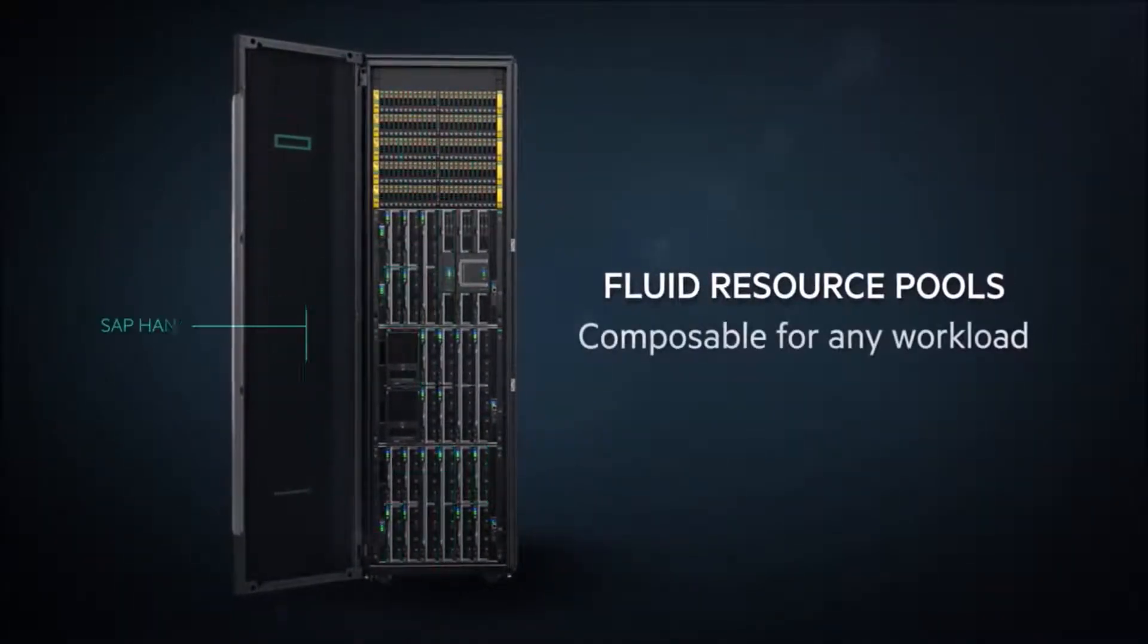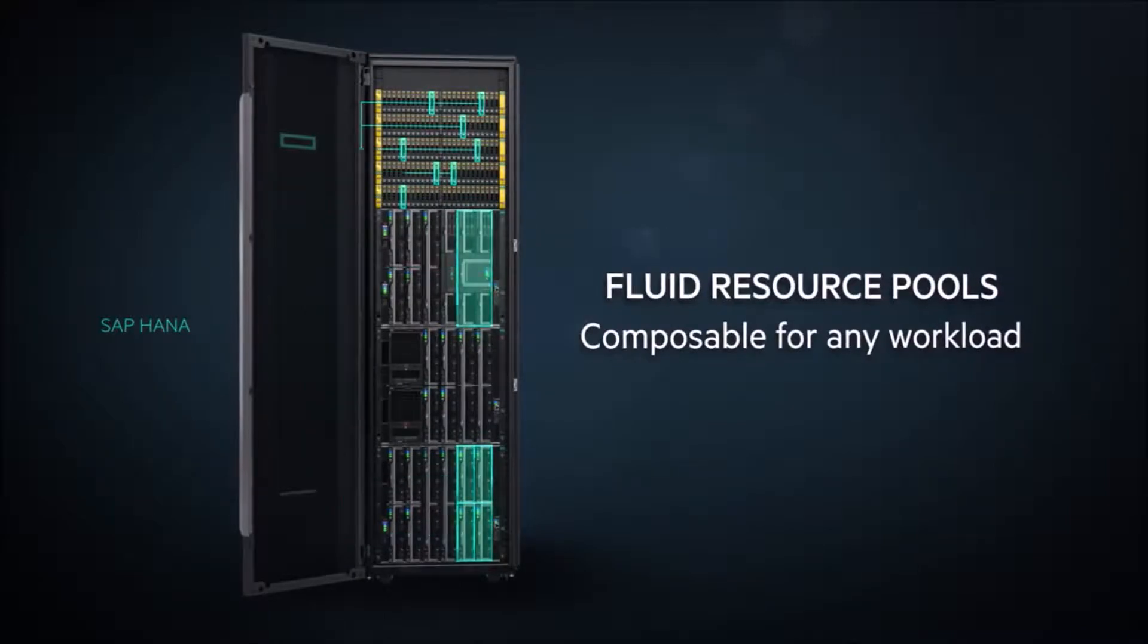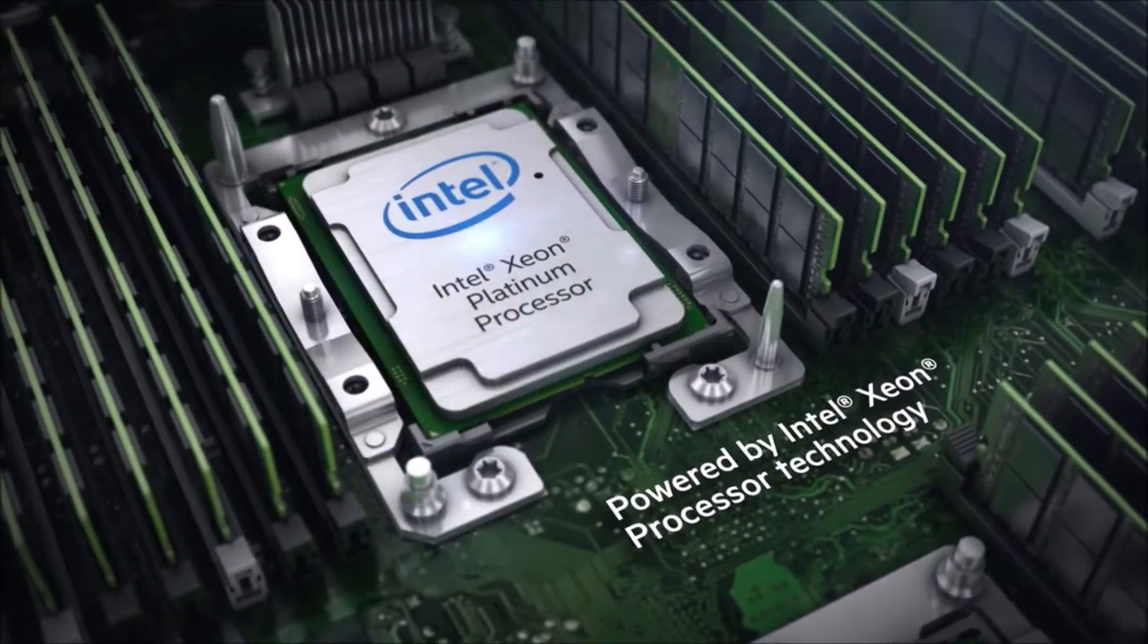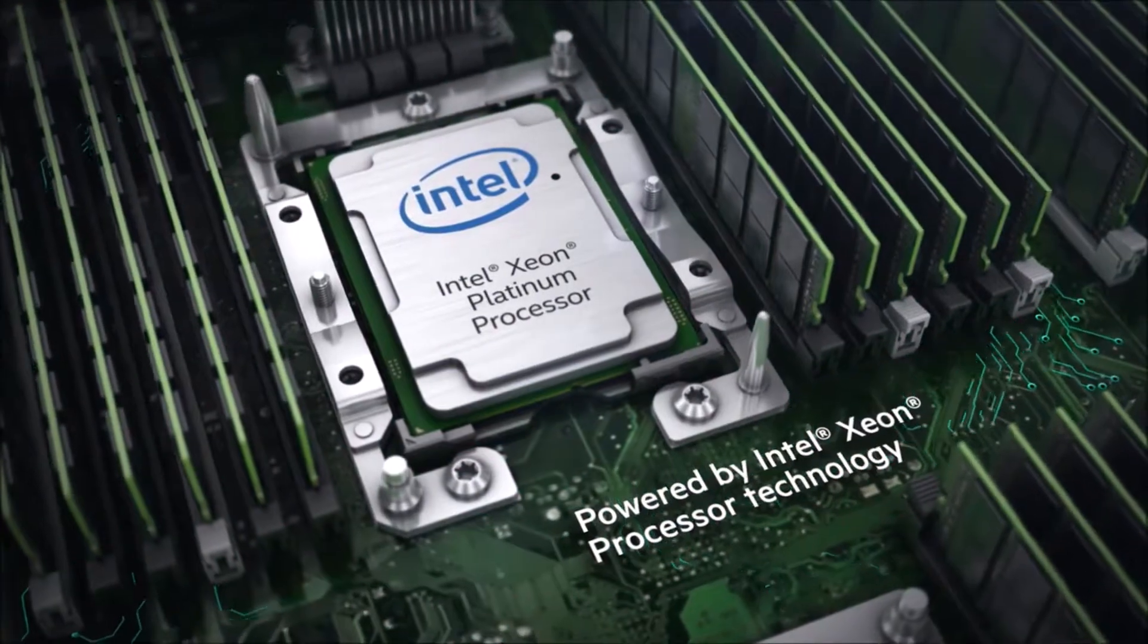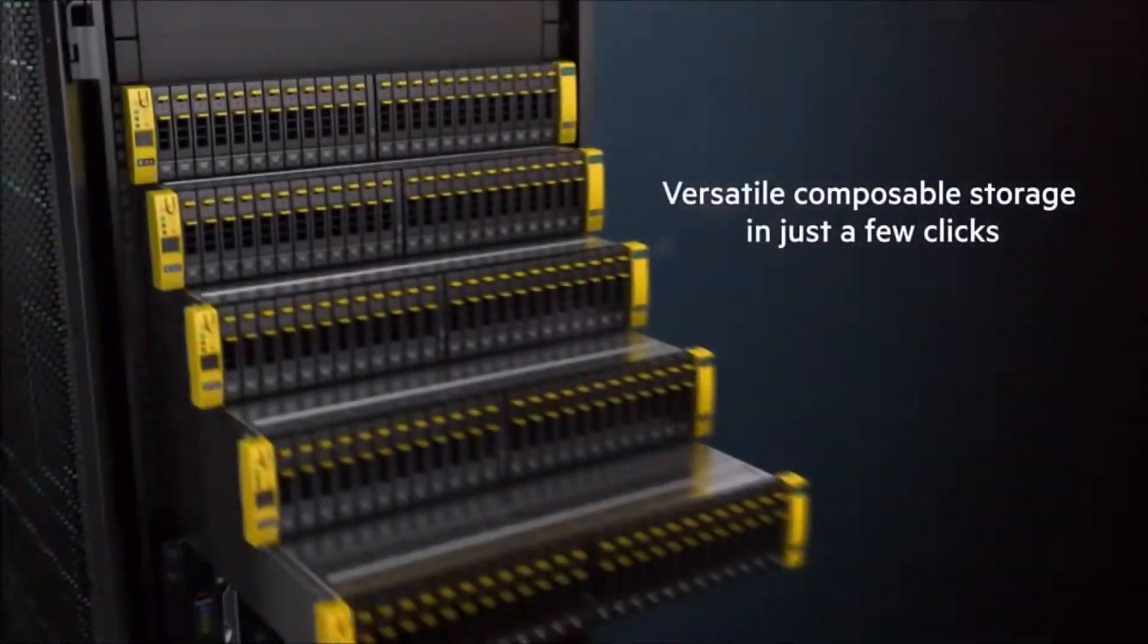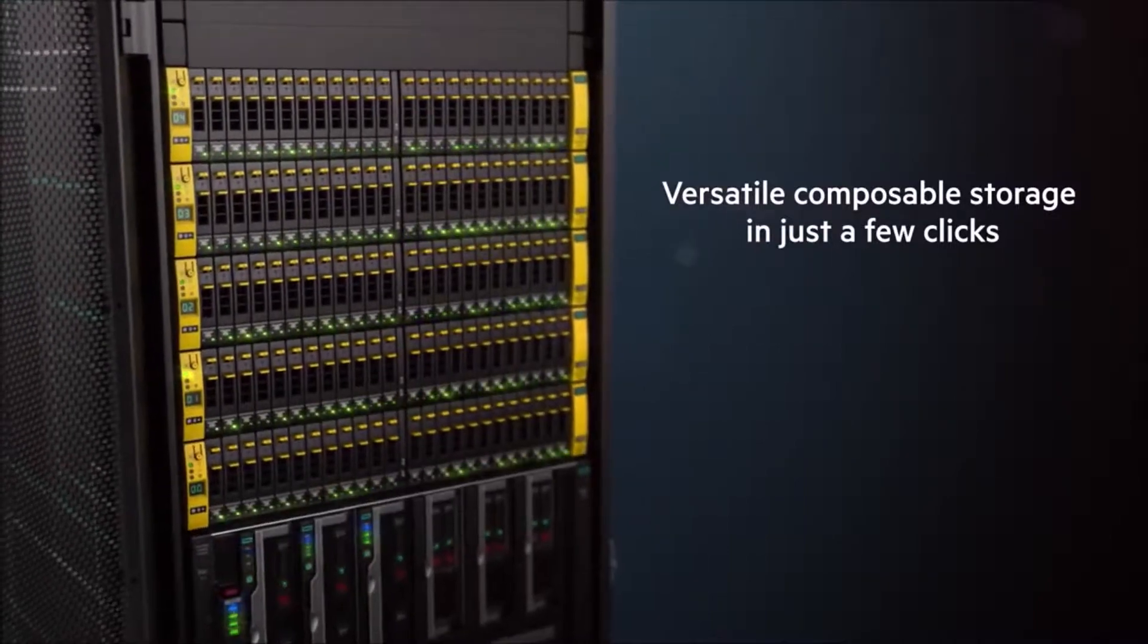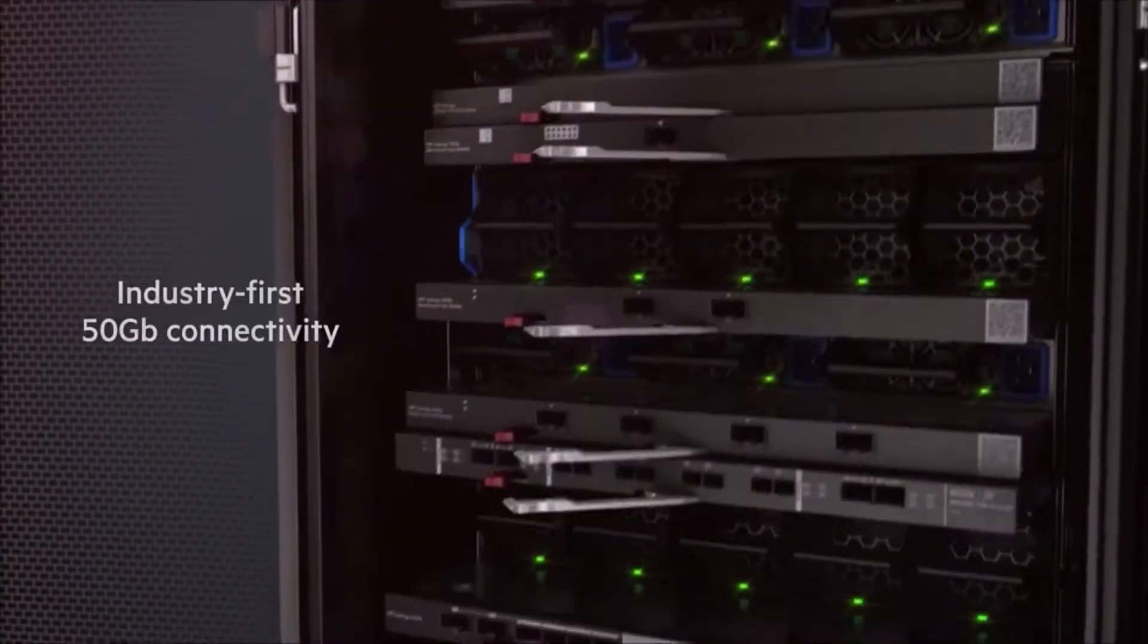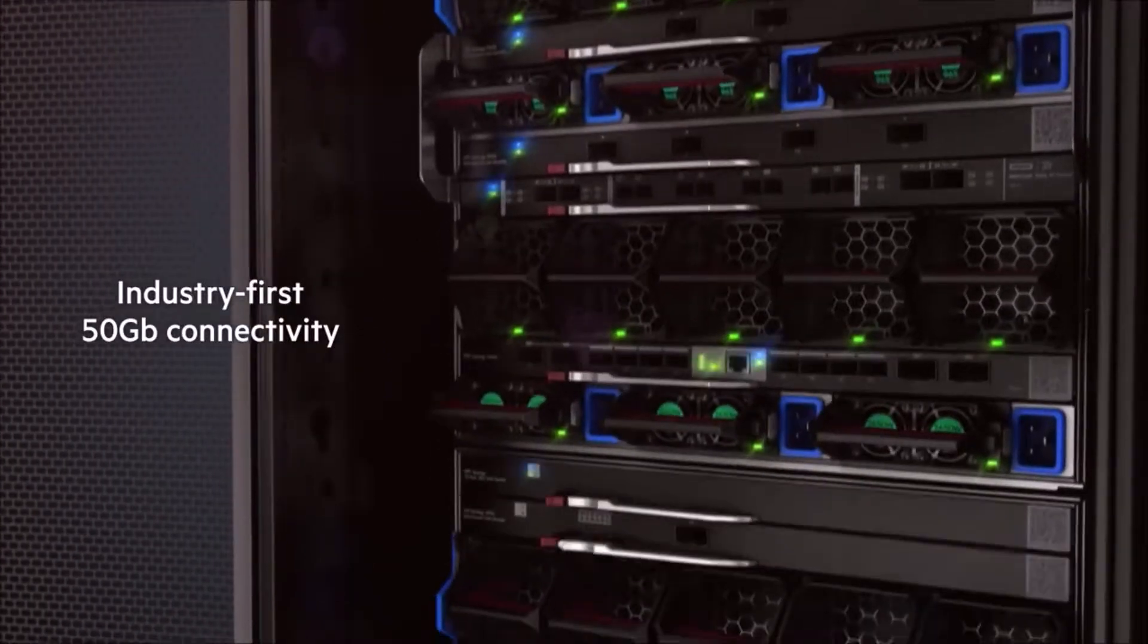Engineered with fluid resource pools of highly secure compute, high density scalable storage, and ultra low latency rack scale fabric.